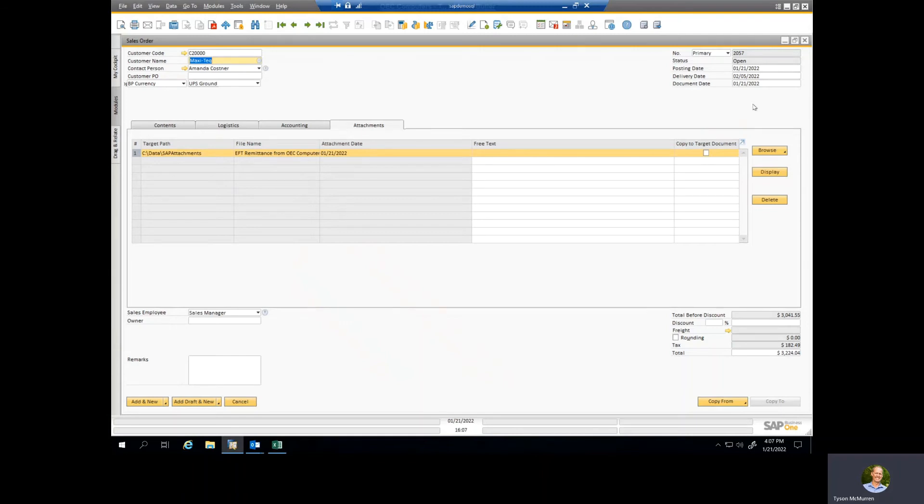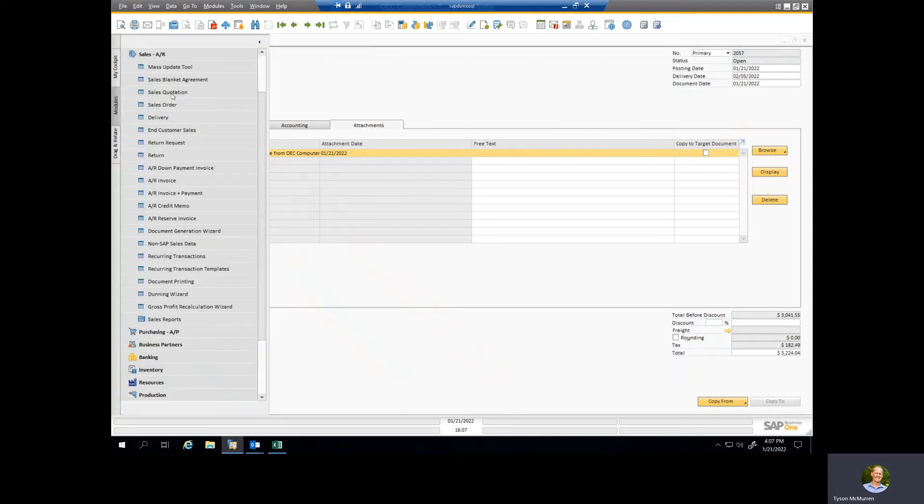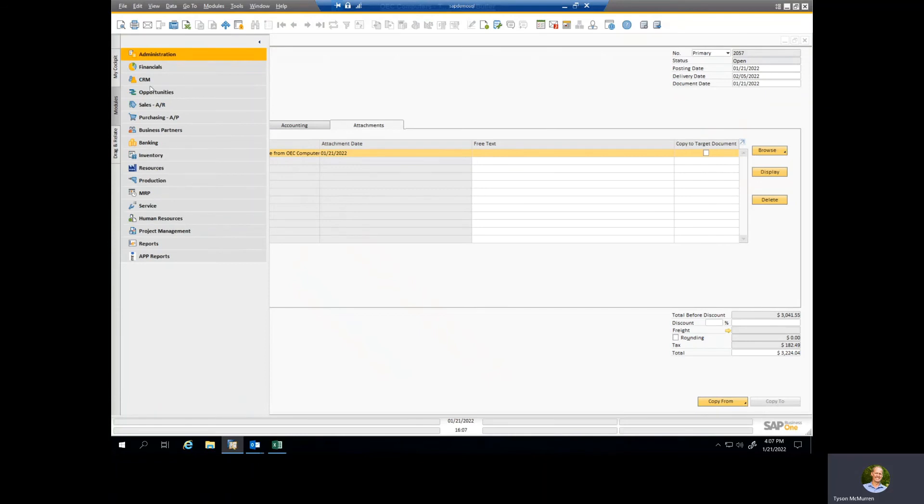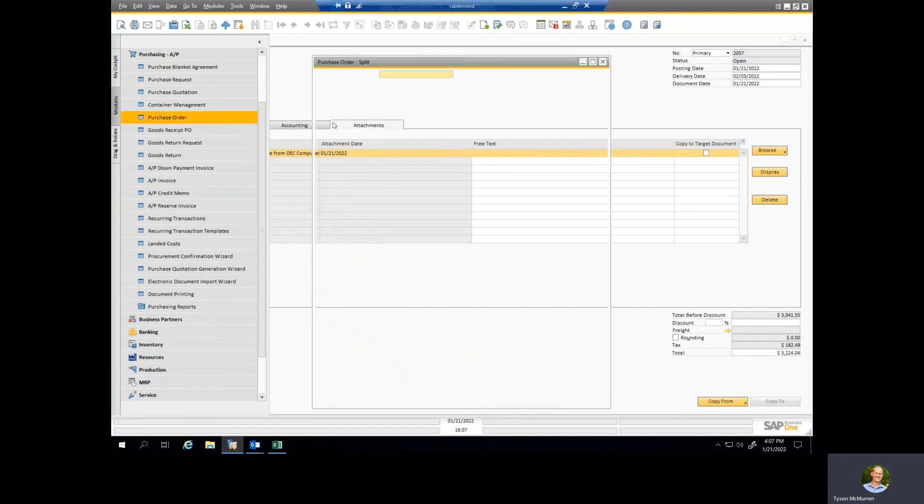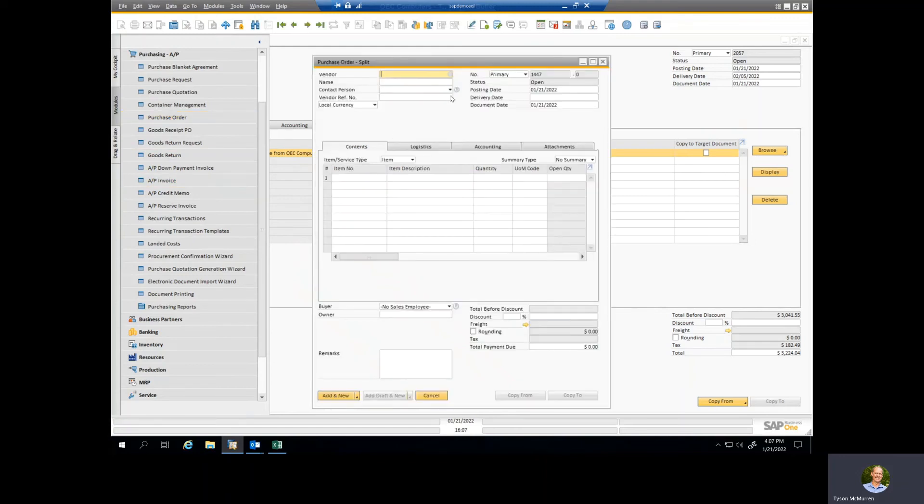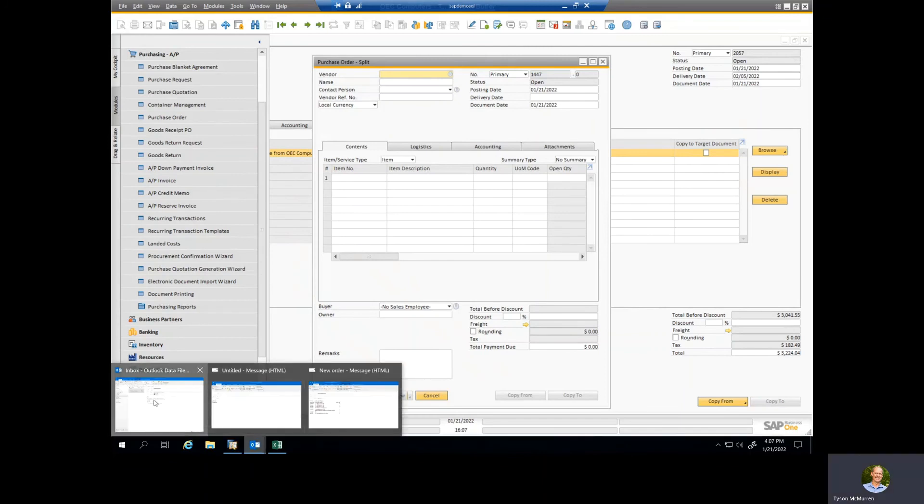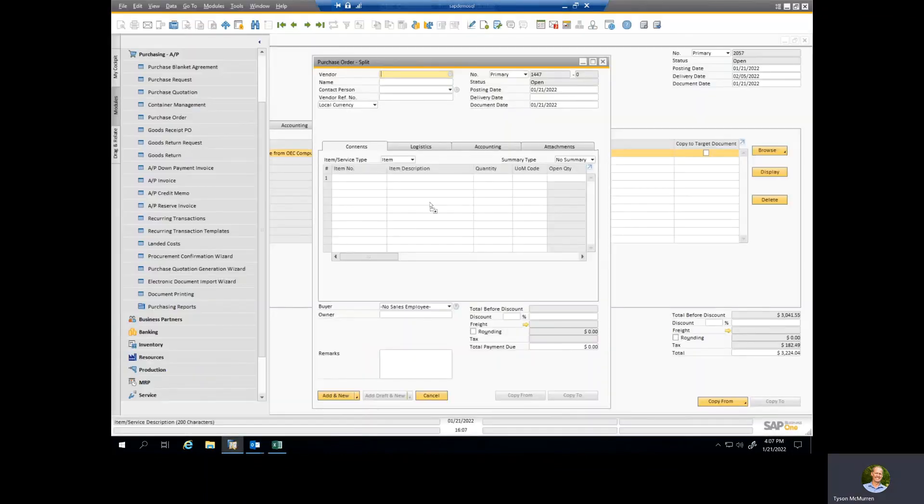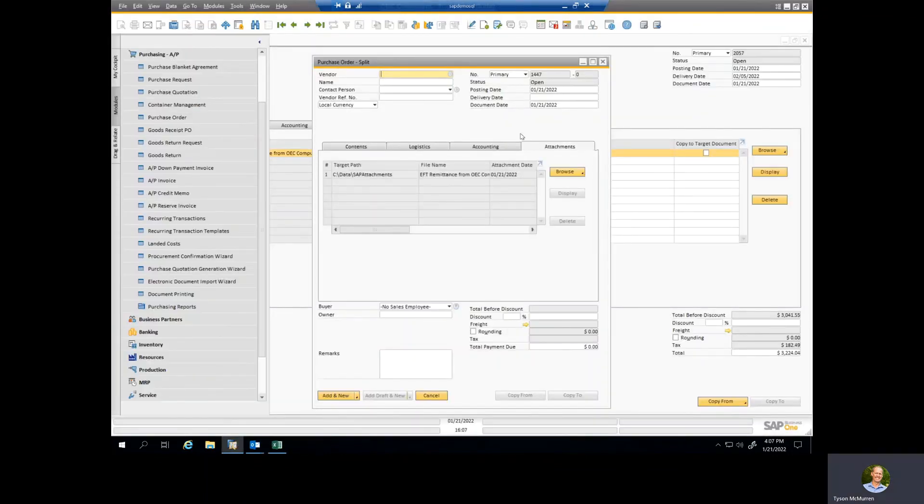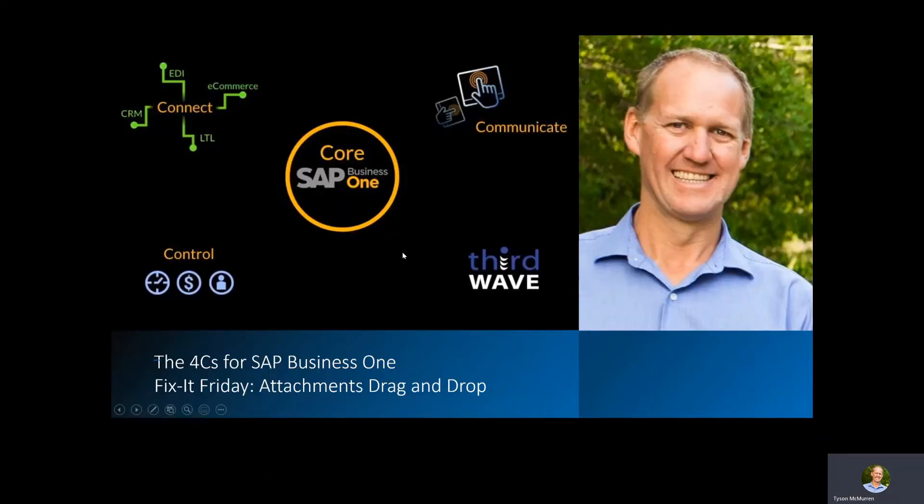saves you a bunch of time. So whether that's a sales order like I just showed, or maybe you want to do that on a purchase order where you had some special pricing or something like that, same process. We would go into the purchase order and all we have to do is go to our inbox, grab that email, drop it in and it creates that attachment. Hopefully this Fix It Friday saves you time. If you're interested in